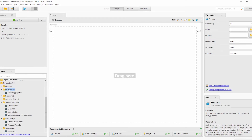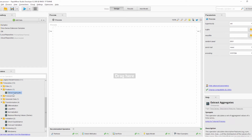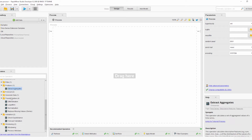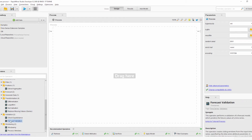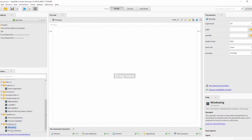First we have the new group Features, which includes the new operator Extract Aggregates. Then there is a new operator Replace Missing Values in Series. Then there is a new operator Forecast Validation, and the new group Windowing with the two operators Windowing and Process Windows.